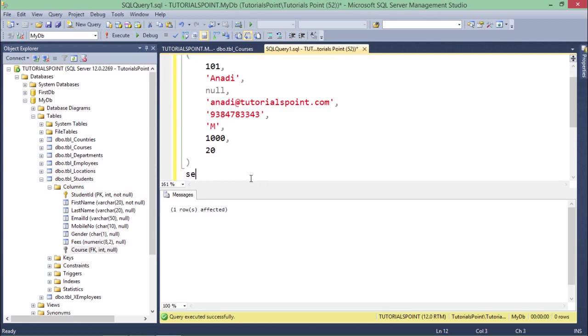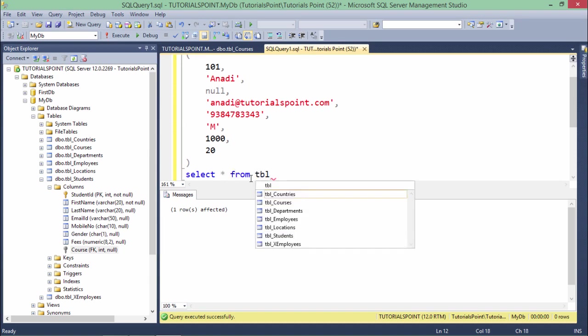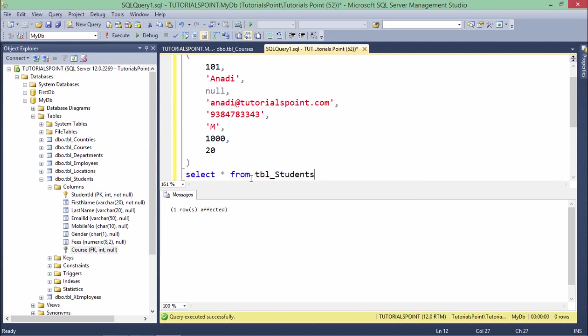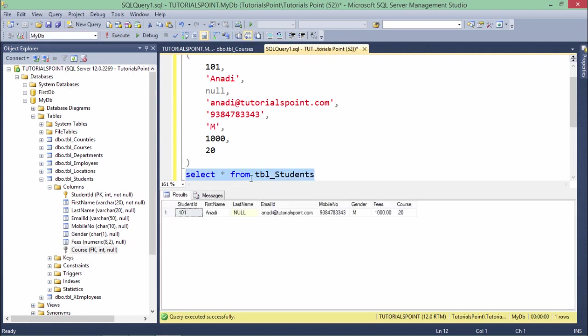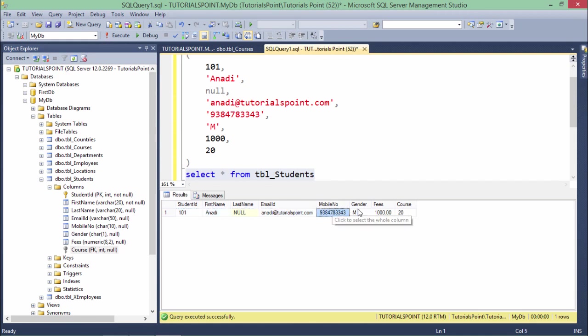Let's write a SELECT statement - SELECT * FROM tbl_students - and let's execute this one. You can see 101, anadi, the last name null, email ID is there, mobile number is there, gender, fees and course - what I entered.